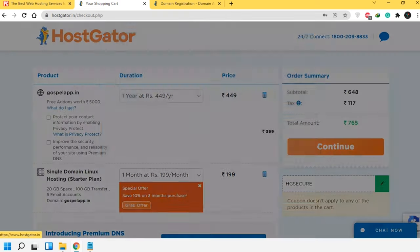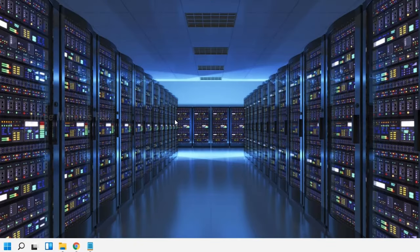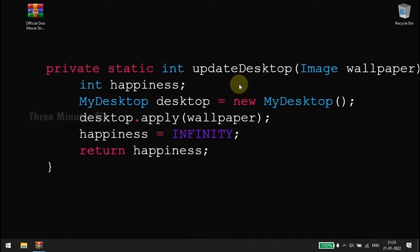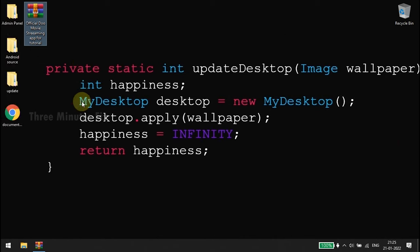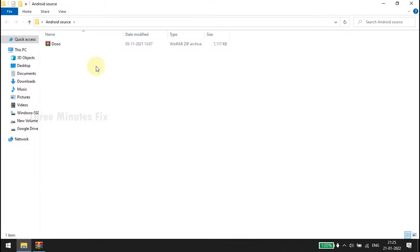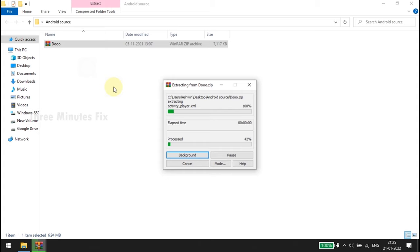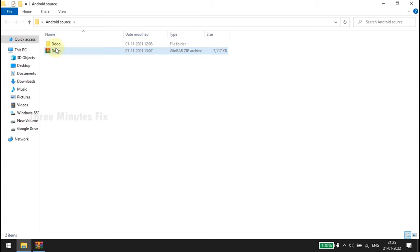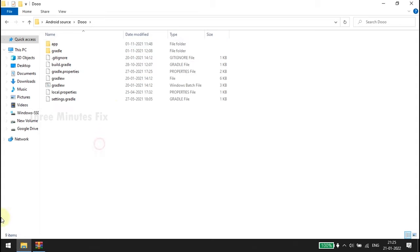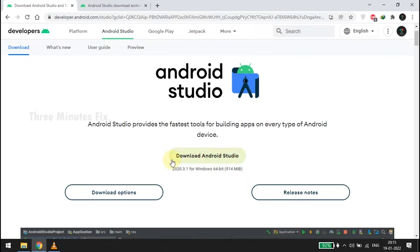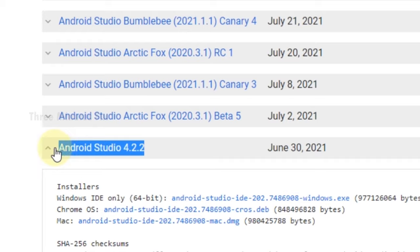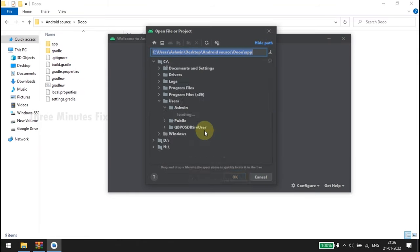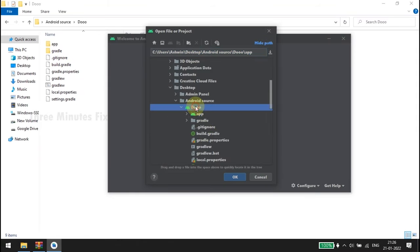The next session is on how to open the Android source code in Android Studio. First, extract all the files from the zip file. Inside the Android source folder, right-click and extract the source file — this is the file we are going to modify. Open Android Studio; it is recommended to use the latest version. I am using Android Studio 4.2.2. Choose 'Open an existing project' and choose your file location.